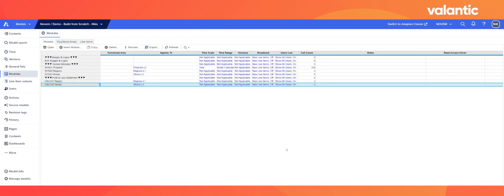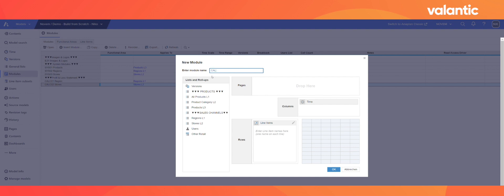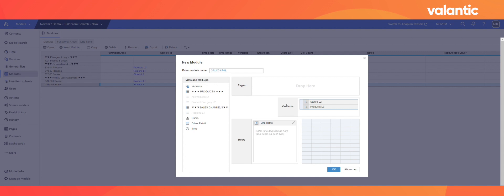The last calculation module to set up is our P&L module. We click the insert module button and name it CALC03 P&L Calculation. This time, as dimensions we need our stores as well as our products. For line items, we want to calculate revenue, cost of goods sold, net income, previous year revenue as a comparison, and our year-over-year growth rate in percentage. When we click OK, our P&L module is set up.